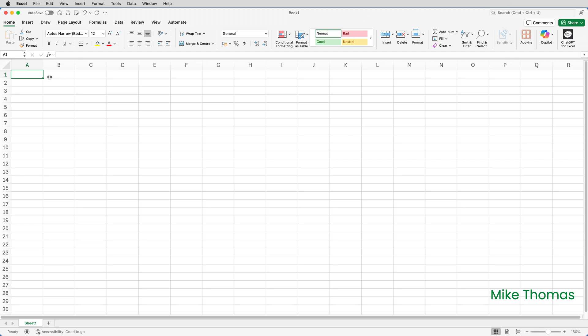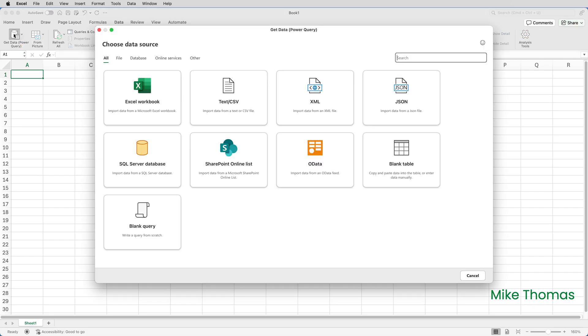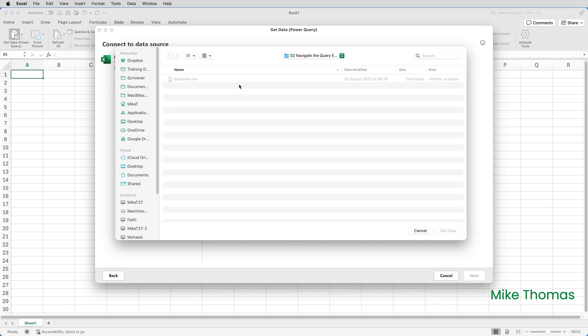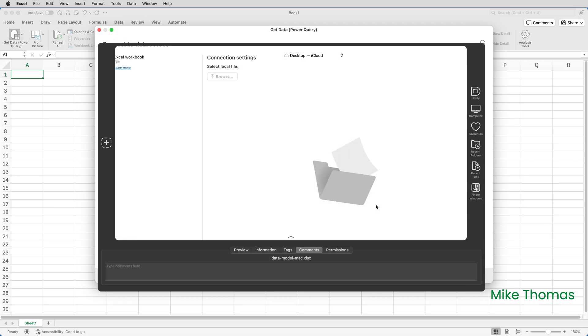So here's my blank workbook, and to get the data into Power Query, I click on Data, Get Data. Then I click on Excel Workbook, click on Browse, and then I need to find the file. So in my example, this is on my desktop. Now it looks like the file is dimmed out, but I can still select it and click Get Data, and then click Next.